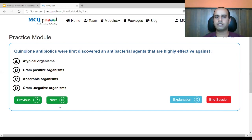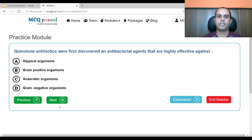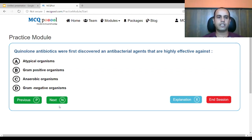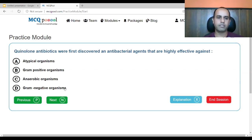The quinolone antibiotics were first discovered as antibacterial agents highly effective against: A. atypical organisms, B. gram-positive organisms, C. anaerobic organisms, D. gram-negative organisms. The first generation agents were active against gram-negative organisms. The second generation increased activity to gram-positive, third generation covered atypical organisms, and fourth generation covered anaerobes. Since we're talking about the first discovered quinolones, the answer is gram-negative organisms.